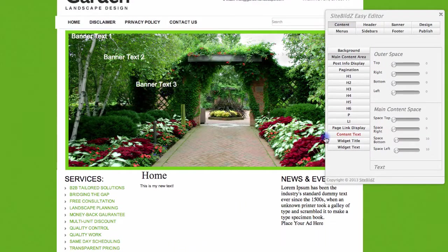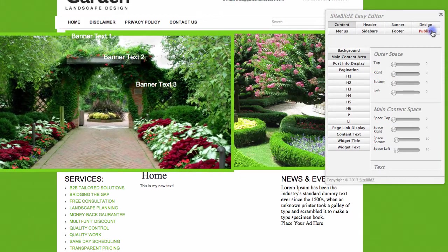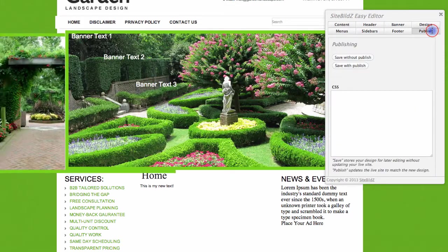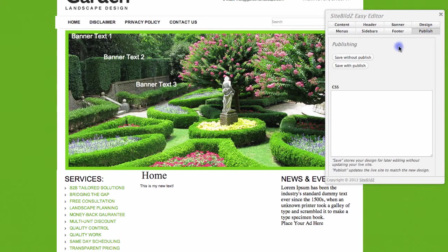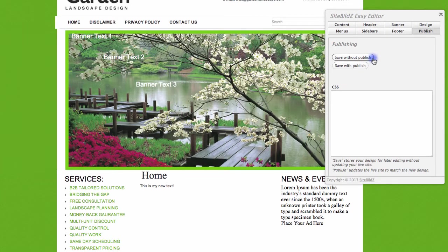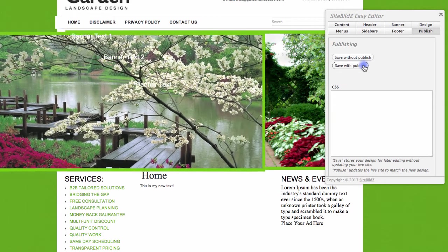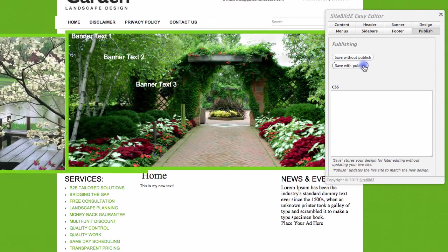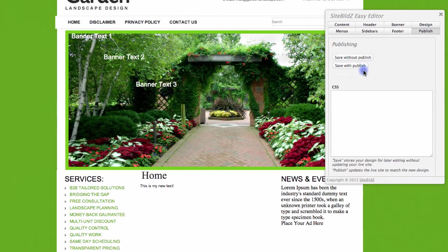To save the changes that I've made, I simply navigate to the Publish tab within the Easy Editor window, and then I can click Save without Publish or Save with Publish — basically allowing me to save my progress without changing things on the live site, or saving my progress and updating them on my live site.